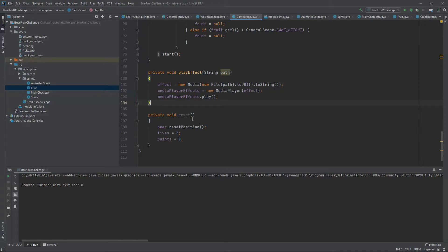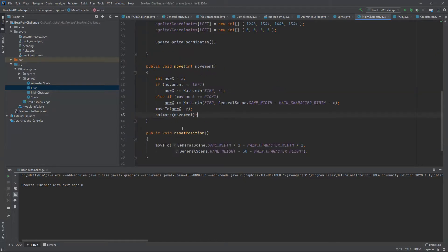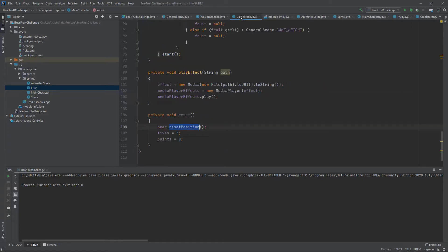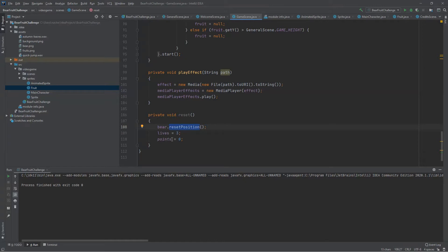Next we can add an additional method in our game scene to help us reset every initial value of our main character, score, and so on. We can reset the bear to its initial default position. This method can be added to our main character class to reset the position to the middle of the scene horizontally and at the bottom of the scene vertically. Then we set the number of lives again to three and the score back to zero.